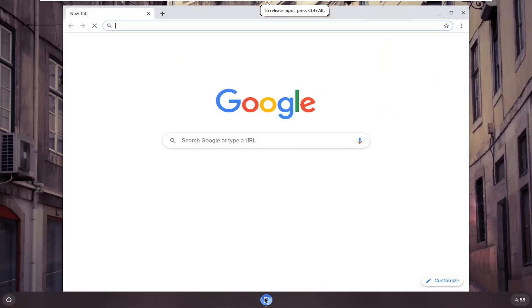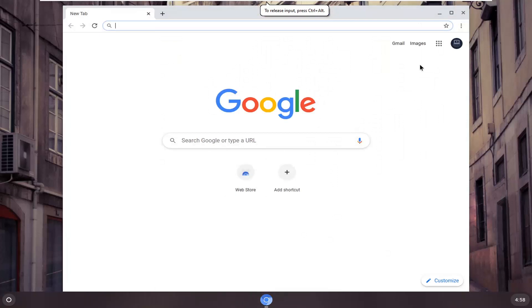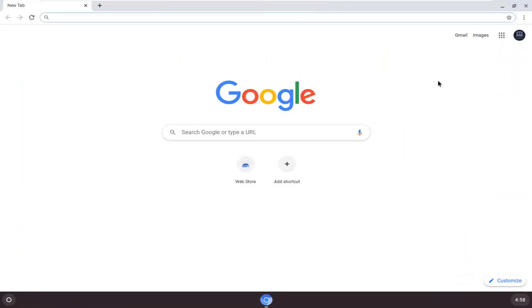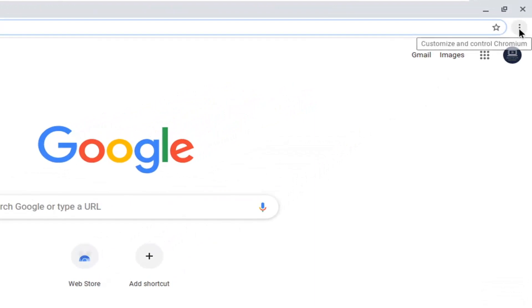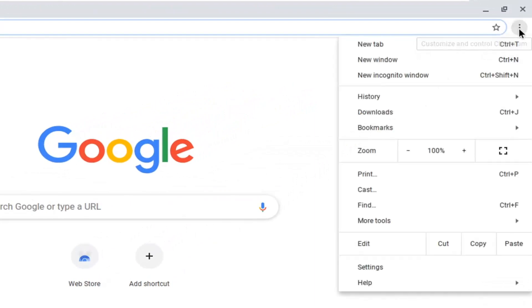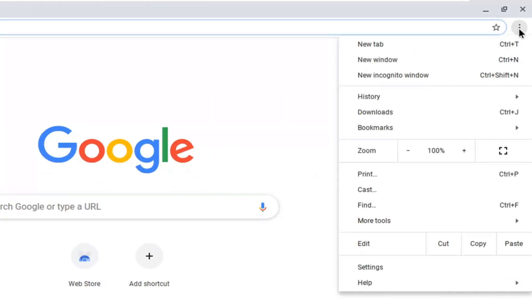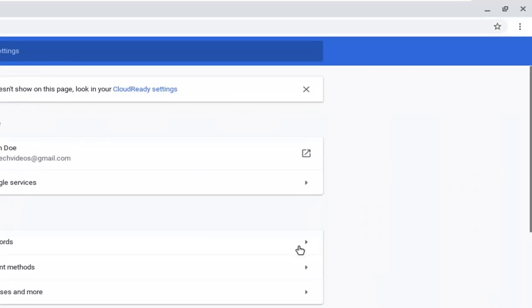We're going to start by opening up Google Chrome or Chromium, whatever browser you're using. You want to select the settings icon at the top right corner of the browser screen, left click on that, and then select the settings option.